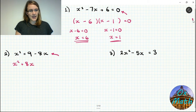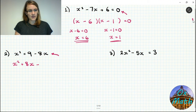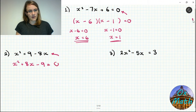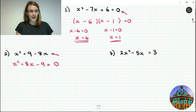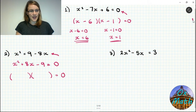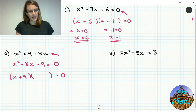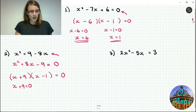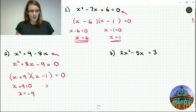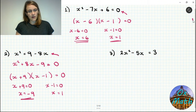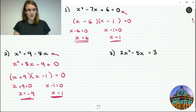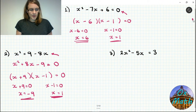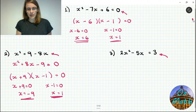For number two we don't have equals 0, so we rearrange first: add 8x to get x squared plus 8x, and take away 9 to get nothing on the right-hand side, giving x squared plus 8x minus 9 equals 0. We need two numbers that multiply to give minus 9 and add to give plus 8: that's plus 9 and minus 1. So x plus 9 equals 0 giving x equals minus 9, or x minus 1 equals 0 giving x equals 1.